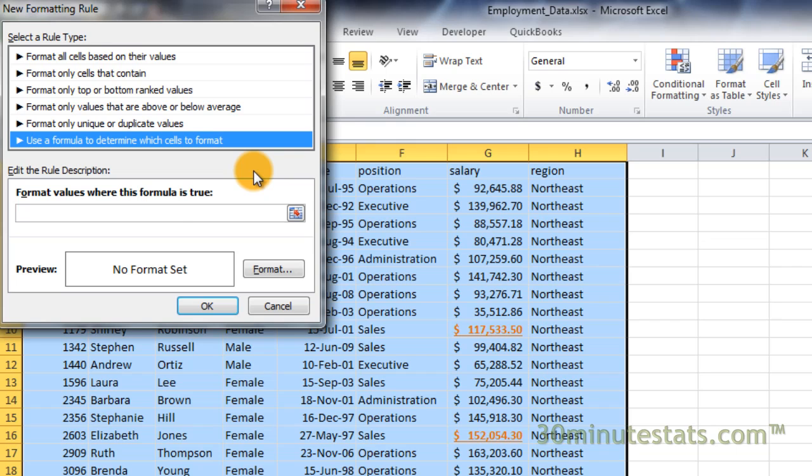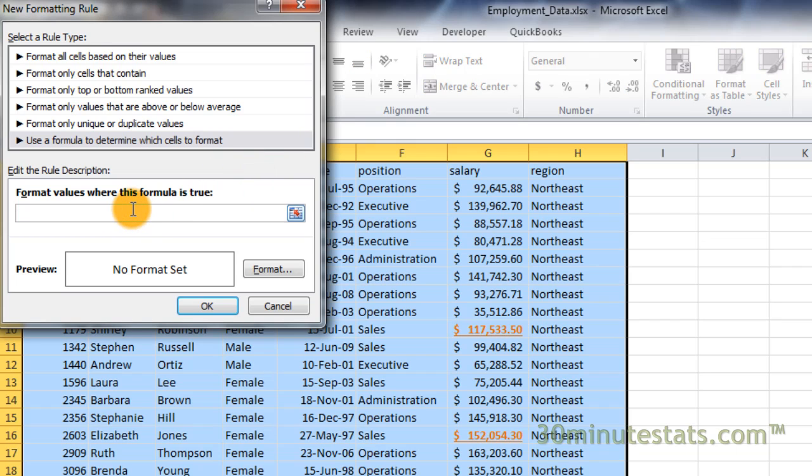Now enter the following formula: equals, mod, open parenthesis, row, open and close parenthesis, comma, 2, close parenthesis, equals 1.